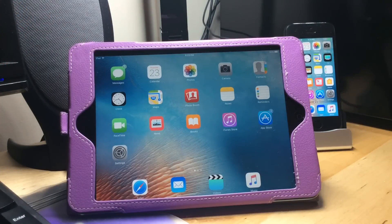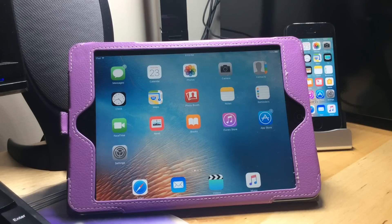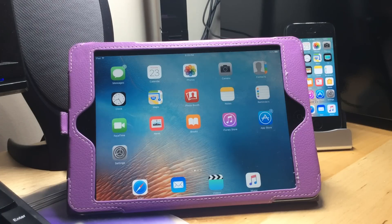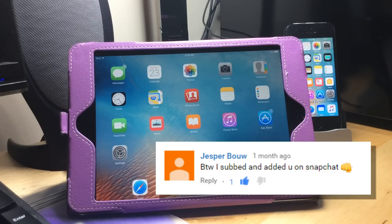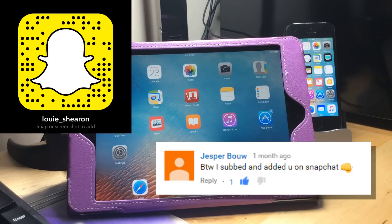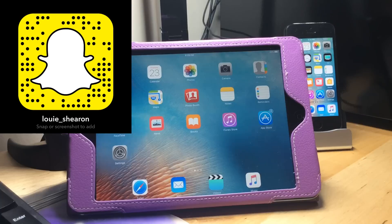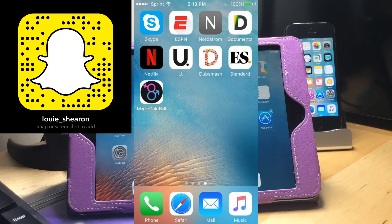So yeah, that is how to sign out of the iCloud account on a device using a jailbreak with no password. It's pretty simple to do, actually, and it's kind of a lifesaver. Today's featured comment comes from Jesper Bau, who says: 'By the way, I subbed and added you on Snapchat.' Be sure to add me on Snapchat to see other shenanigans like this one and more. Thanks for watching, and I'll catch you in the next one. Bye-bye.